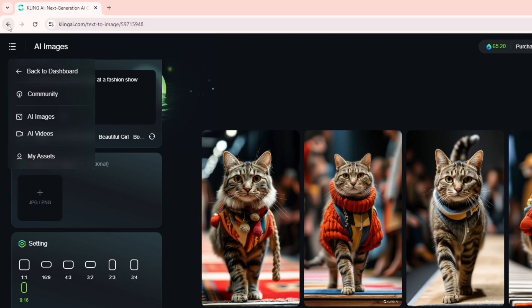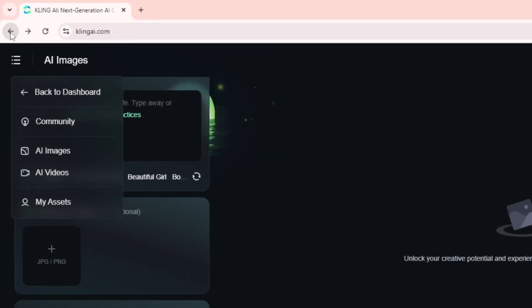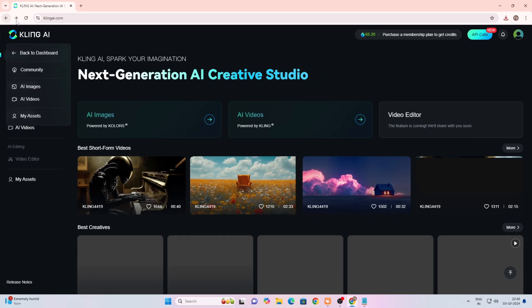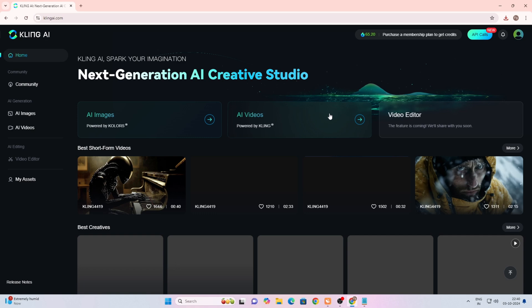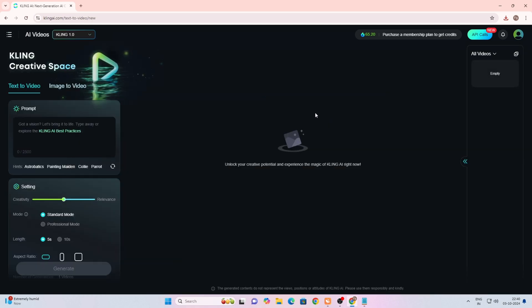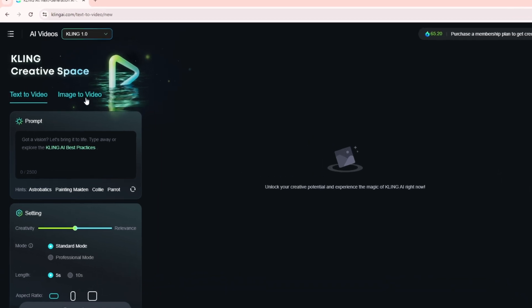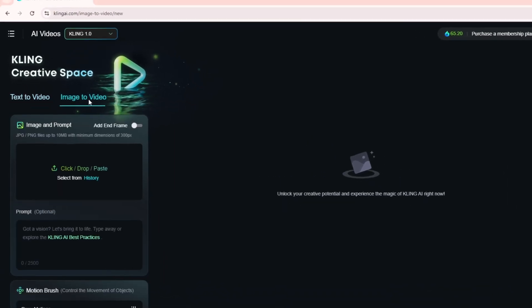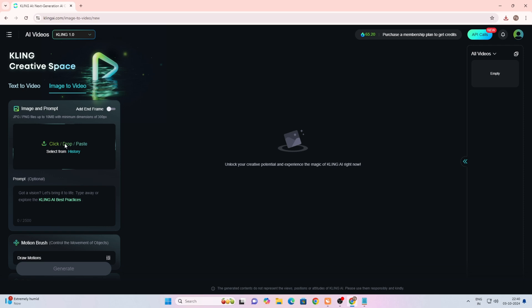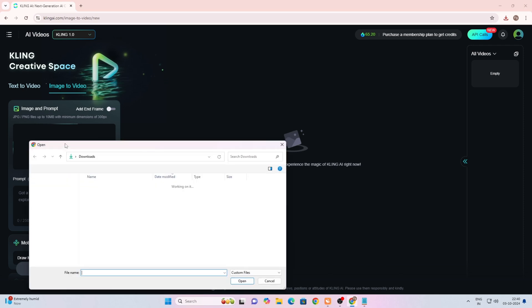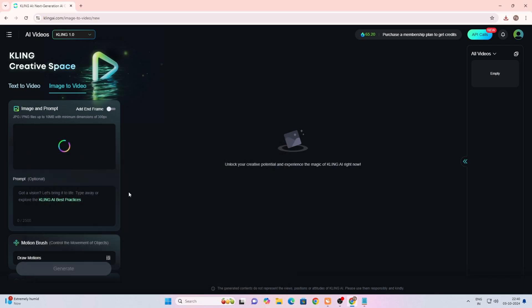Once that's done, come back. Now we will create the video. For that, come to the option for AI video. Simply click on image to video and then below you'll need to upload the image. Just click on click and drop and select the image you generated from your gallery.